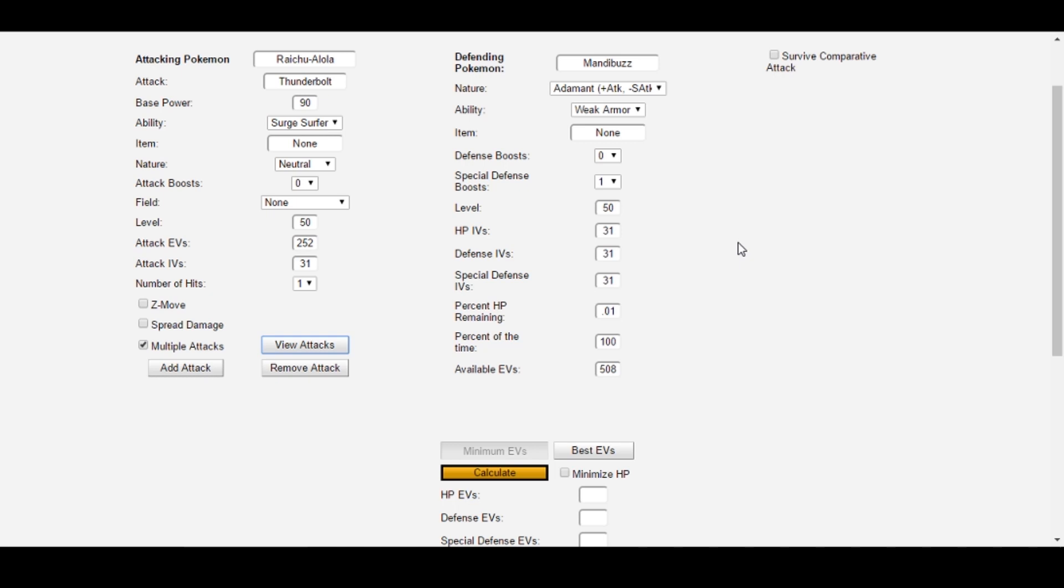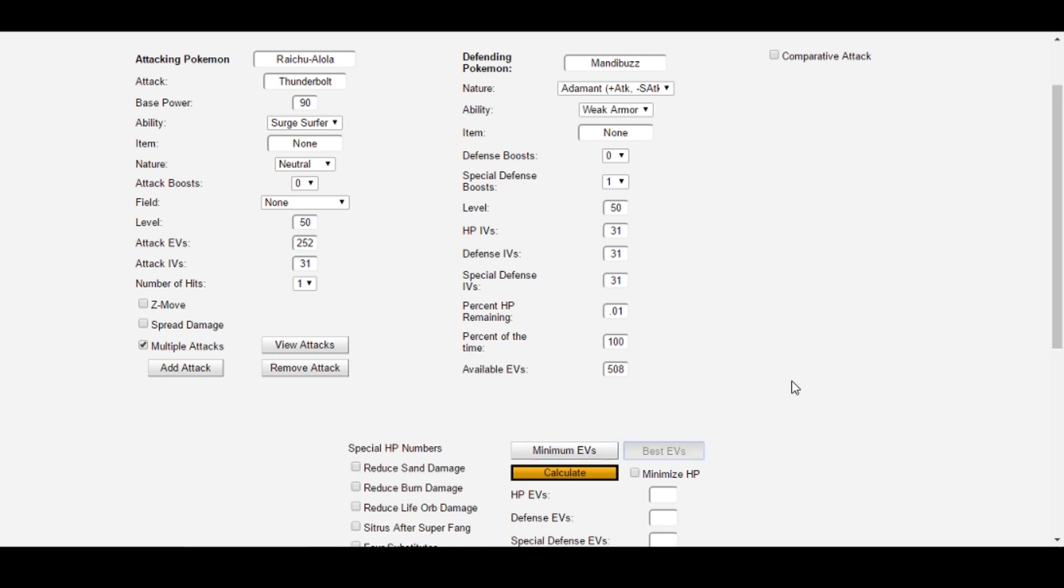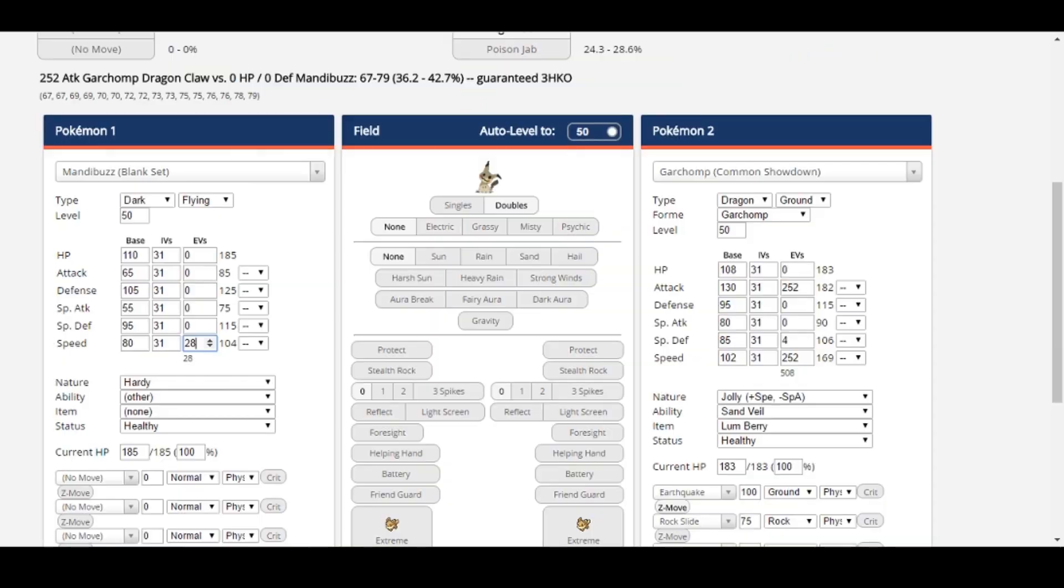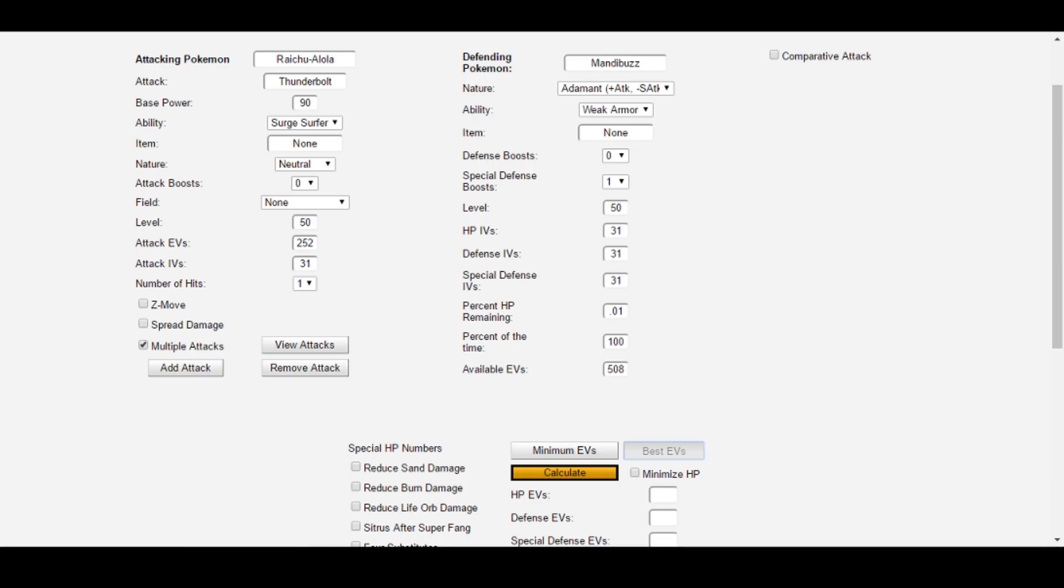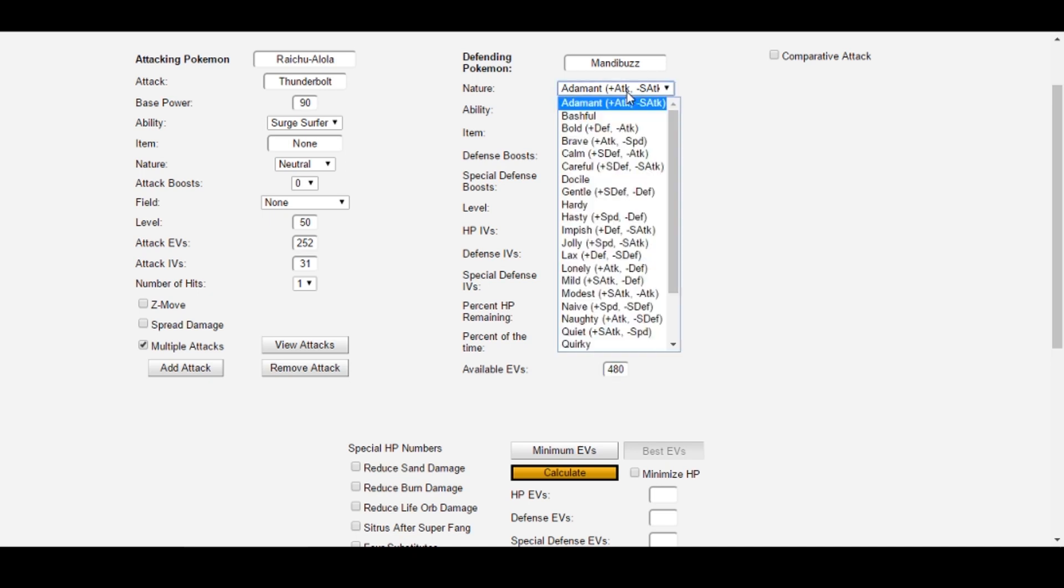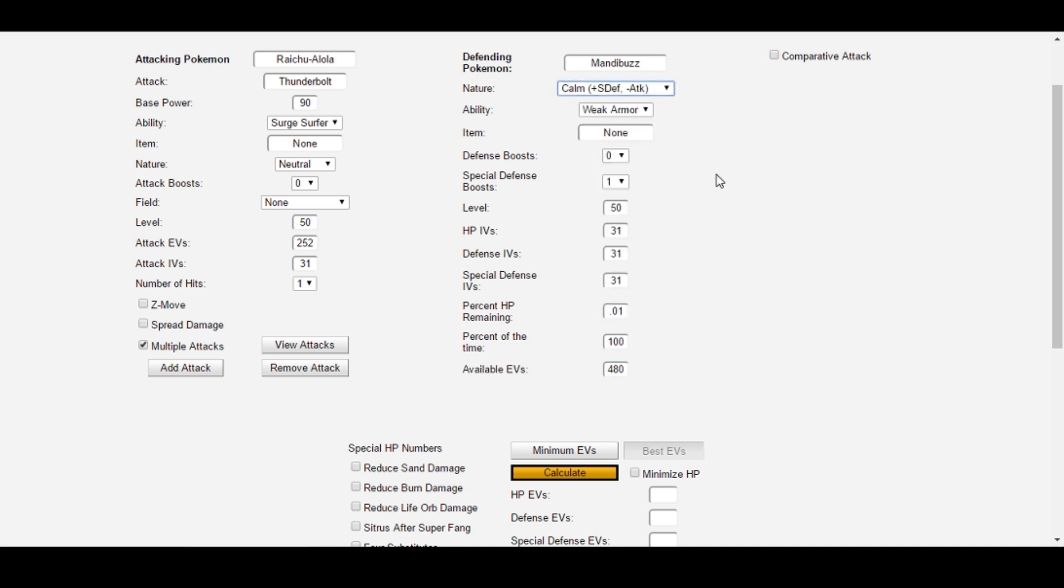I want this Mandibuzz to have maximum physical bulk after hitting this goal, so the best EVs function would be ideal for me here. I do want to keep a few EVs for speed, however. 28 speed is enough for me right now to speed creep other Mandibuzz so I can taunt their Tailwind, or Tailwind before their taunt. Since I'm looking at a moveset of Foul Play, Tailwind, Taunt, and Roost, I don't need any EVs in offense. 508 minus 28 equals 480 EVs available, so I'll go ahead and put that in the box on Survival Calc. Next, I'll give Mandibuzz a calm nature for now. I'm not sure if it'll be necessary to actually survive this combination attack, but we can check if it is in a second.